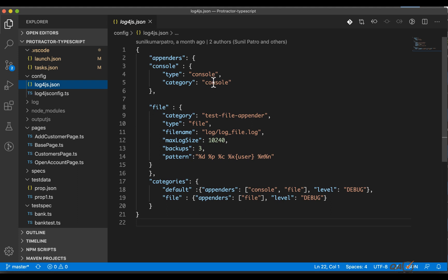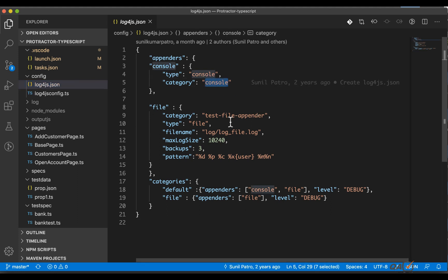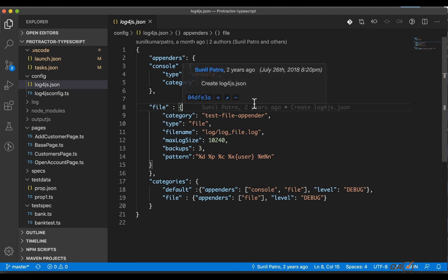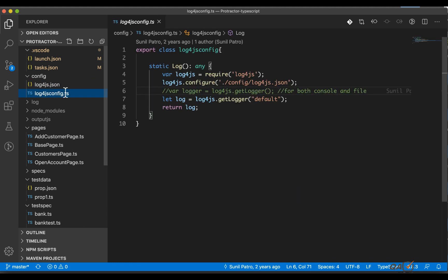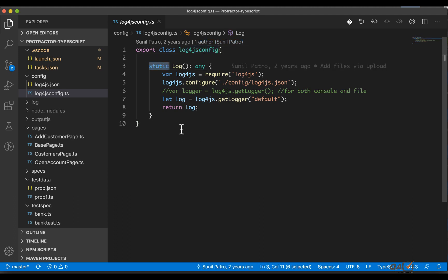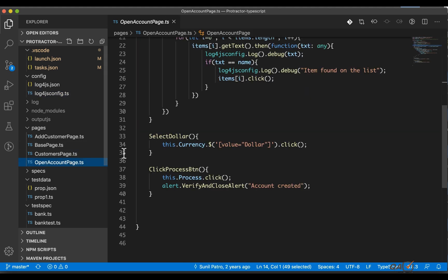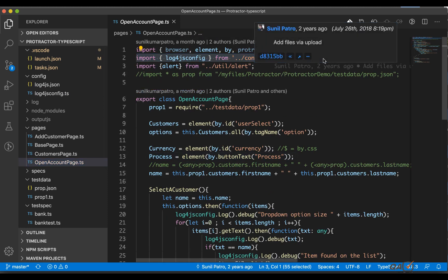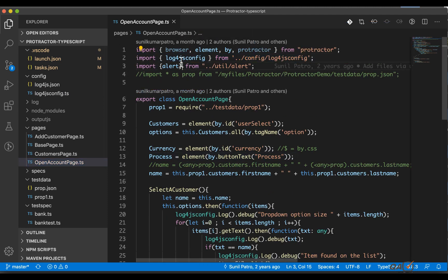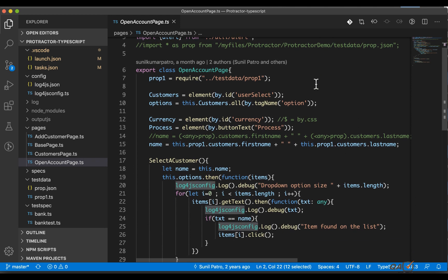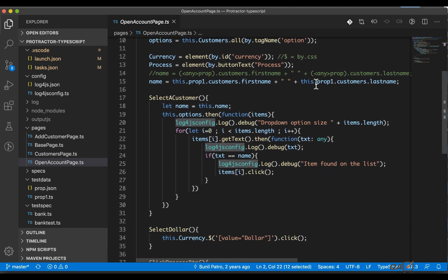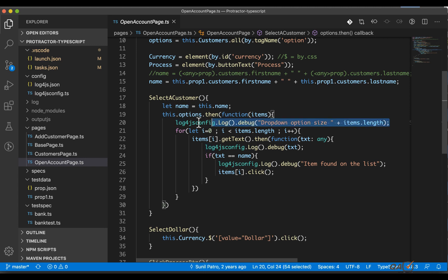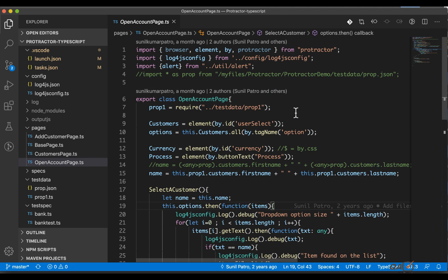You can print any kind of logs either to a console or else to a log file. Before we have used one method where we are creating a class with a static method, and then we are calling this static method in each of the tests. For example, let's say here you can see this is the way we are calling that, so import log4js config from the folder and then I'm calling the class and then I'm doing the log.